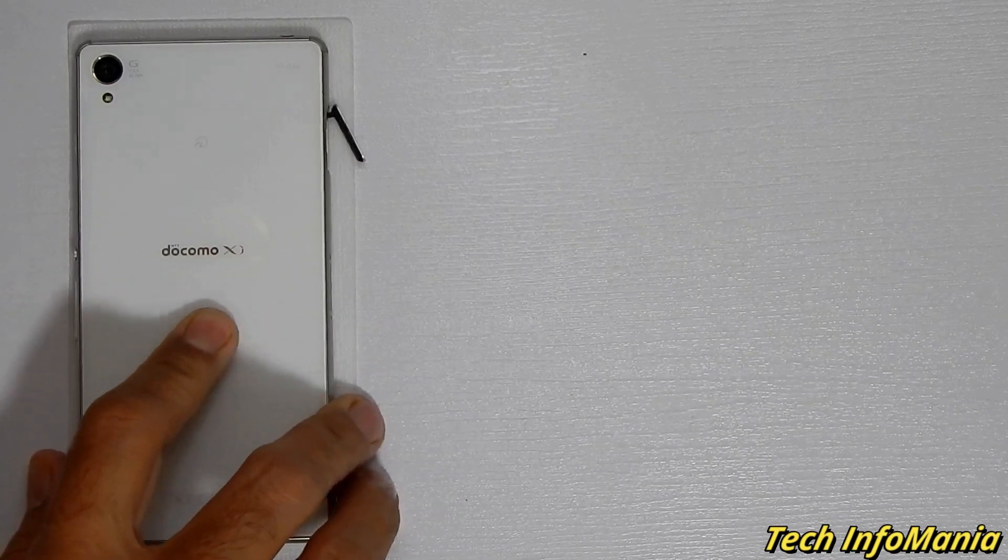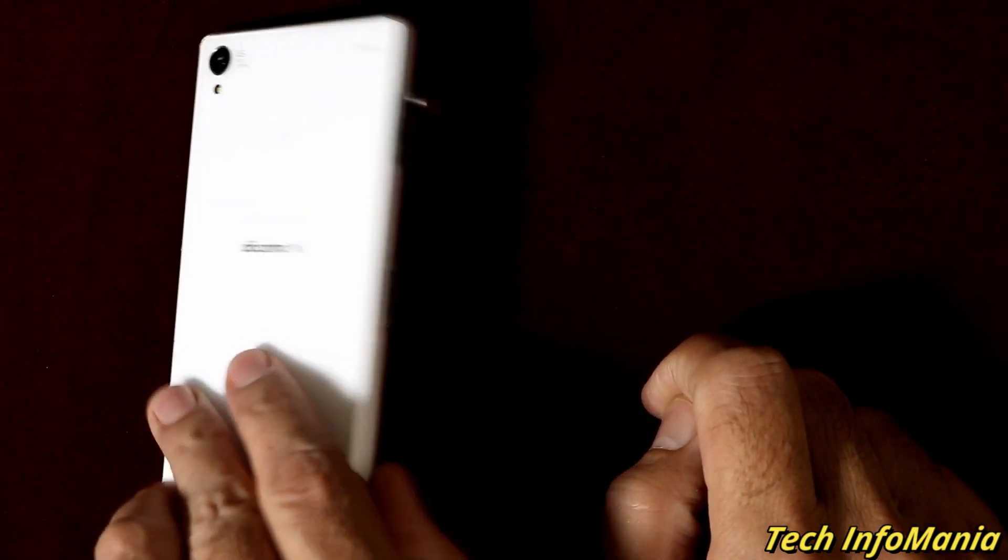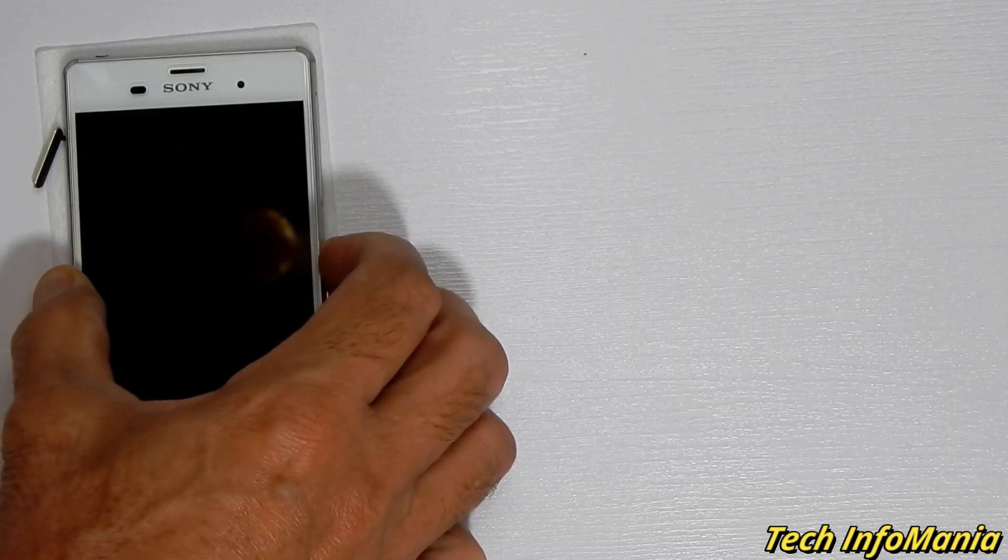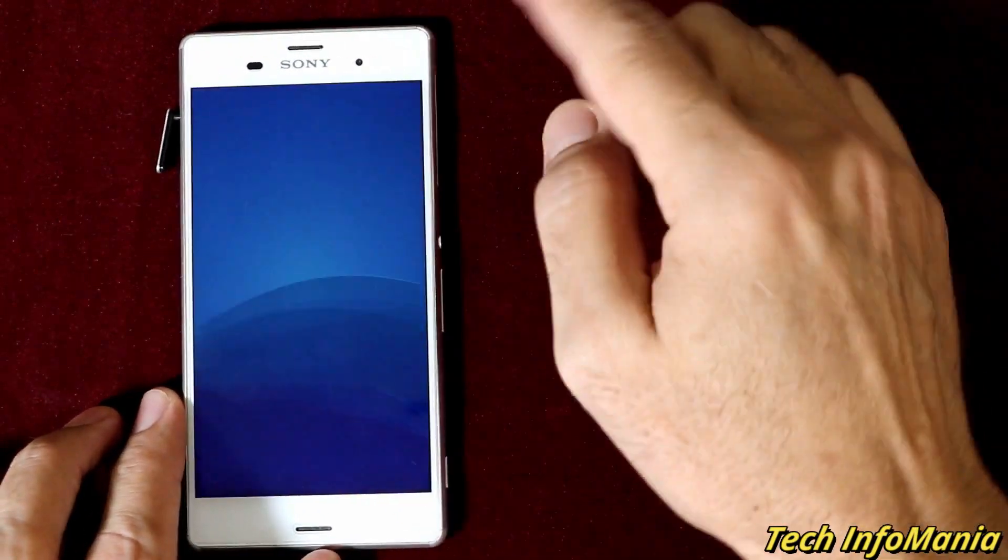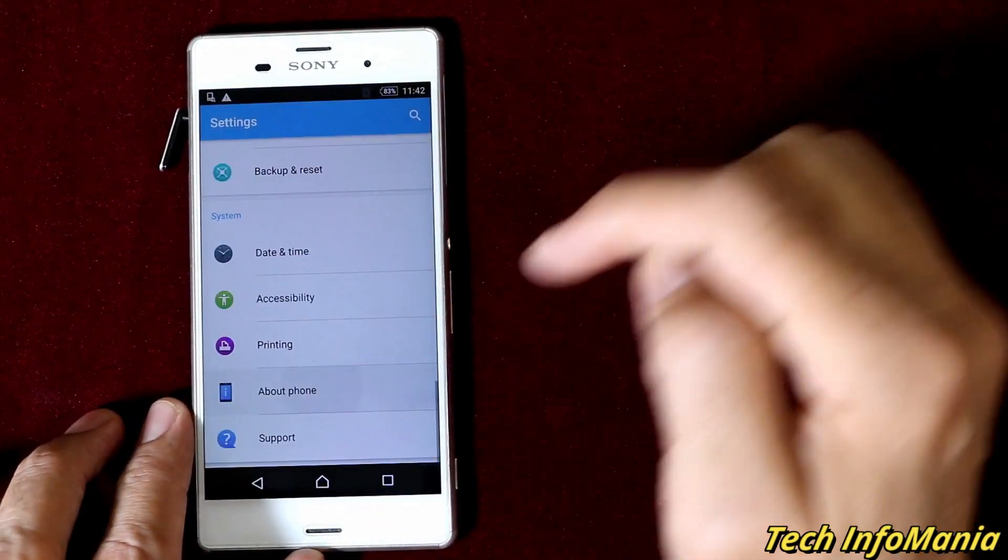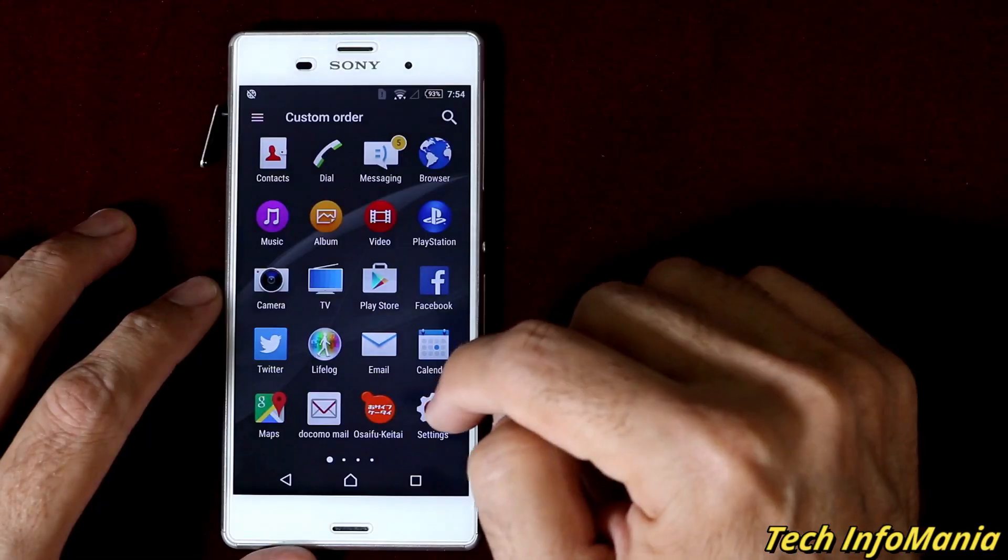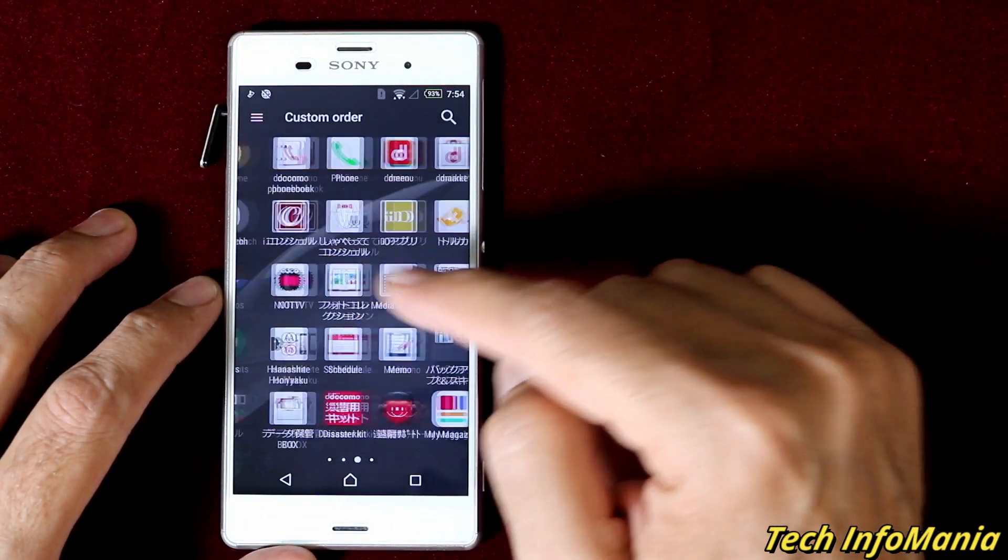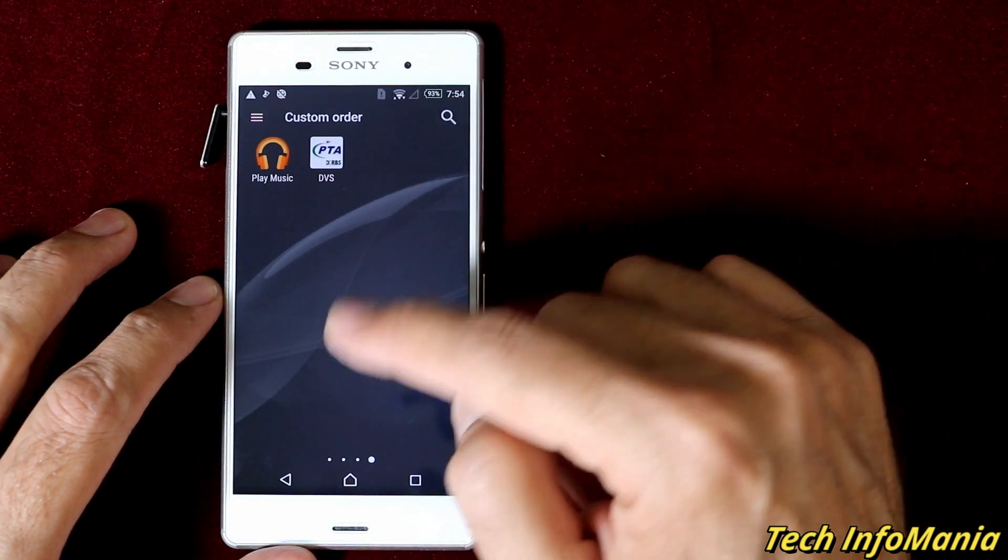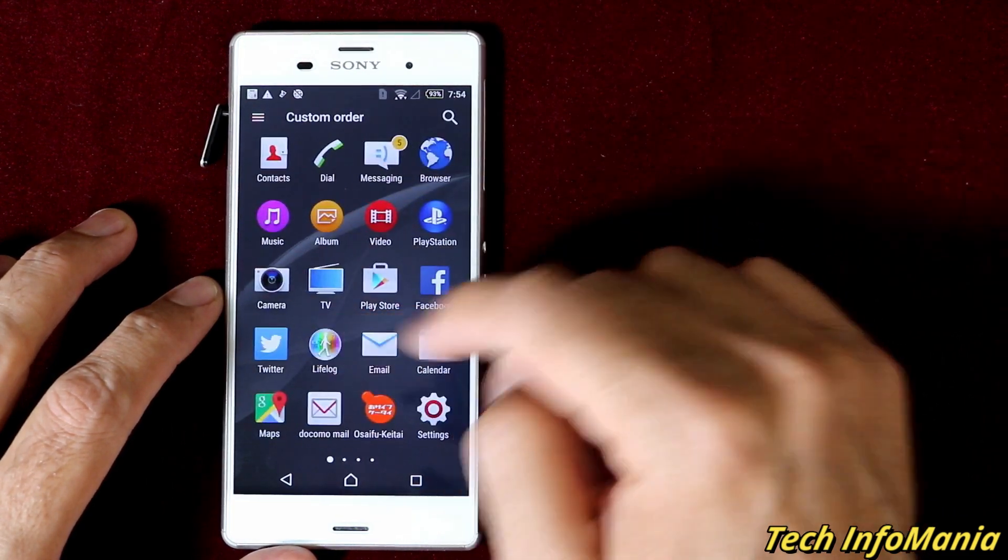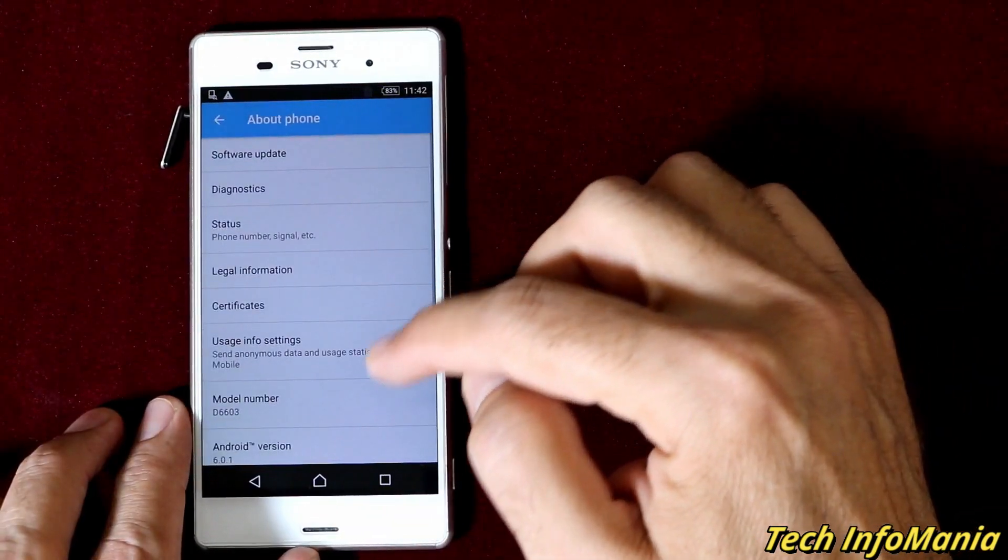Good morning, good afternoon, and good evening everyone. Today I have the Japan Docomo Sony Xperia Z3 and I will be flashing the global variant Xperia Z3 firmware model D6603 on the Docomo variant to get rid of all the Japanese stock applications and notifications that are in Japanese language. I will flash Android 6.0.1 Marshmallow global firmware.